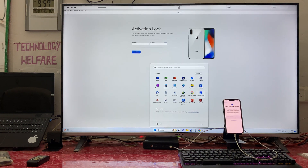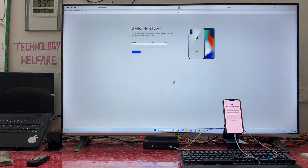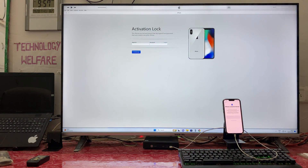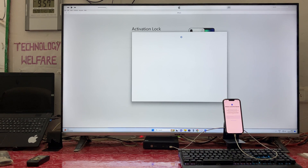Without any delay, we will go with one more tool — that is 3uTools. In 3uTools, we will go into crash analysis. Let it open first — yes, now it's open.